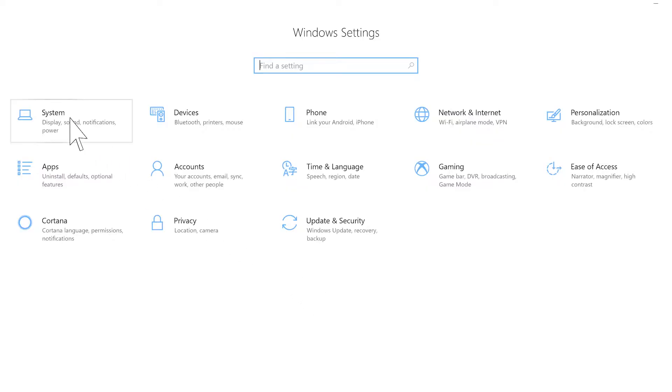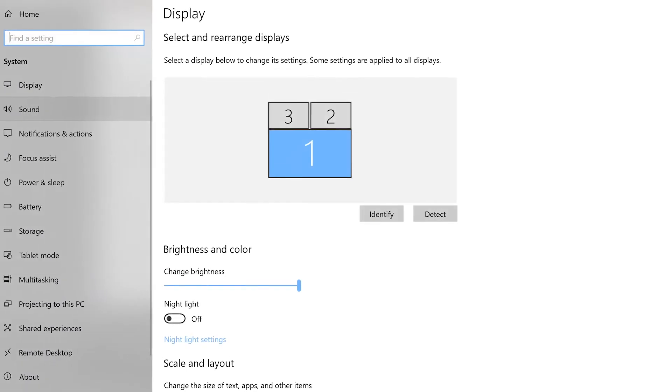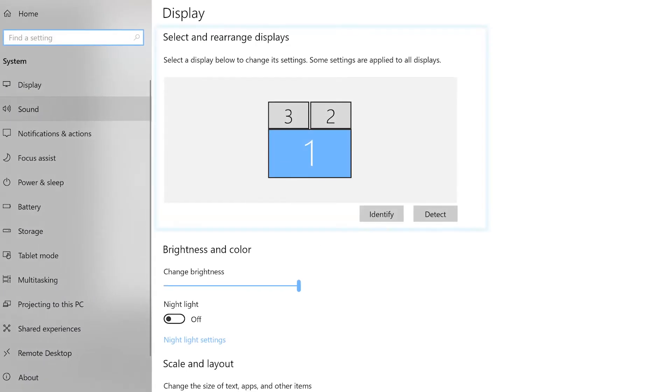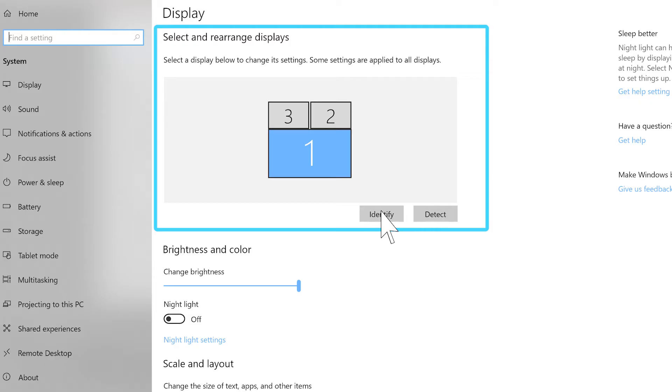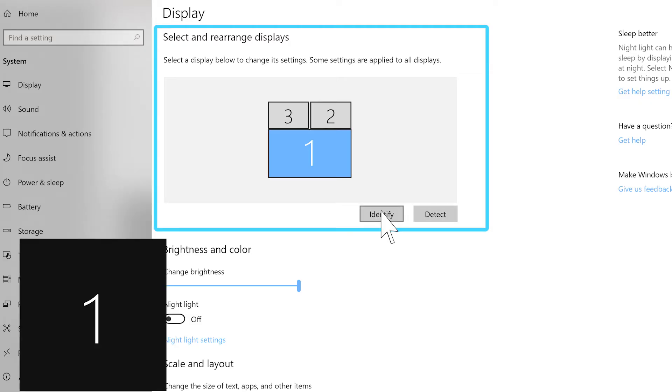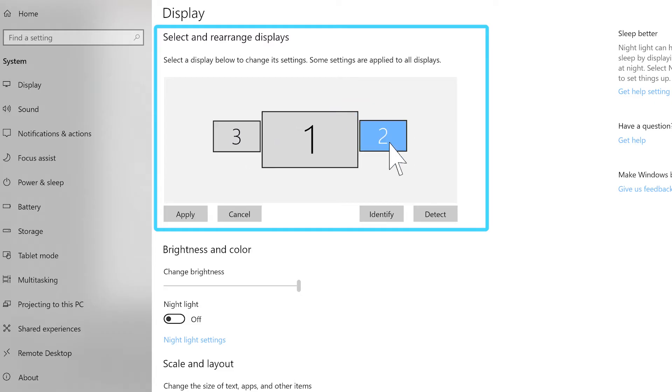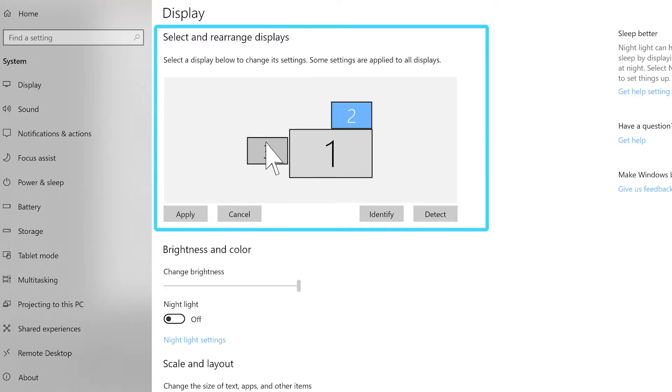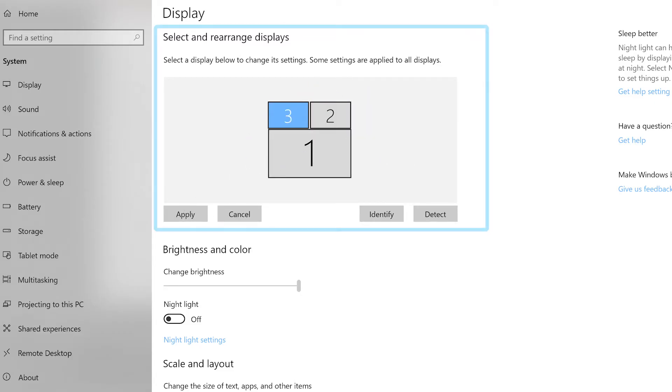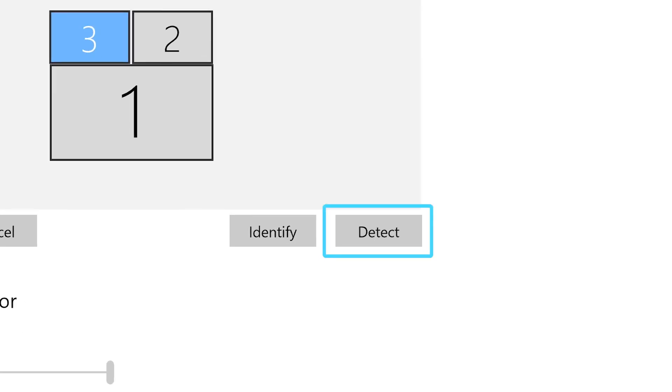First, open your Windows settings and navigate to the System section. At the top of the Display page, you can pick the arrangement of your monitors. The Identify button will flash a designated number on each of your active screens. You can rearrange the displays by dragging them to match your desk setup. If you add a new display and it doesn't appear automatically, click the Detect button.